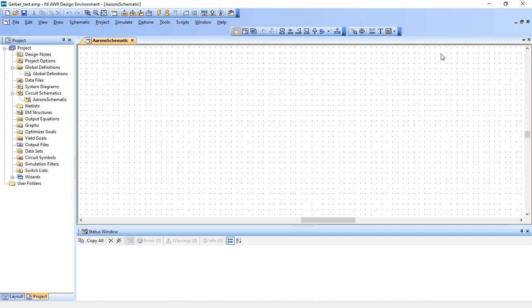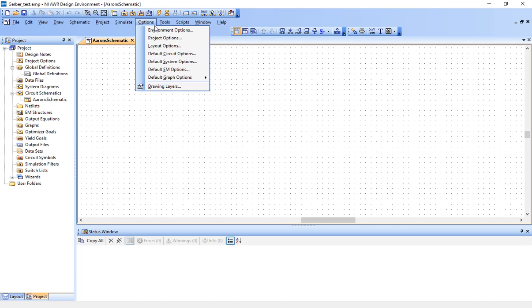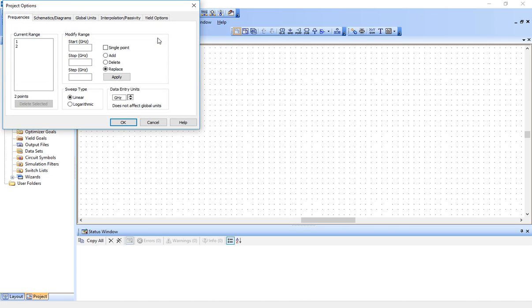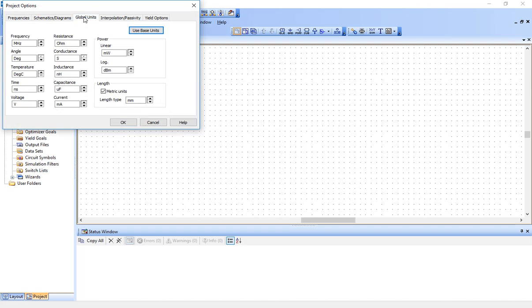The next thing you want to do is go up to options, project options, and you can go to global units. And here, you can change if you want to work with metric or inches, mils. You can change the basic unit. So I'm going to stick with millimeters and hit okay.